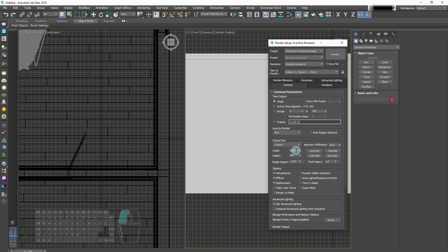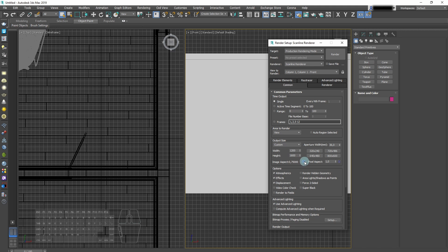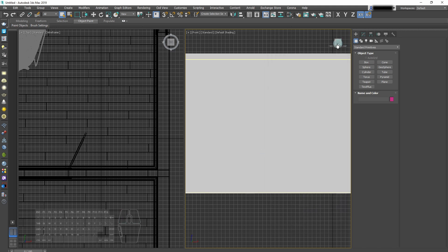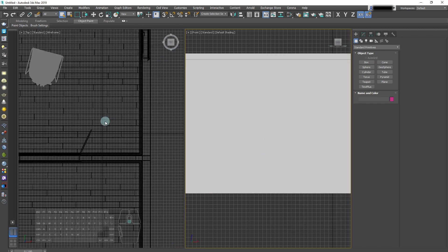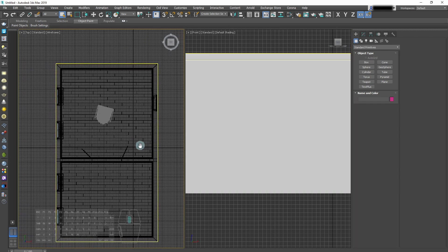Next, we open the render setup window and we'll set our target resolution. After that we can close the render settings and add our V-Ray camera.